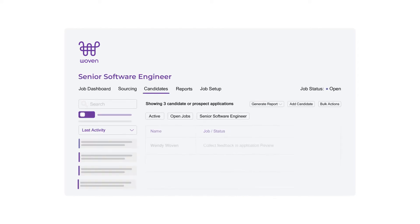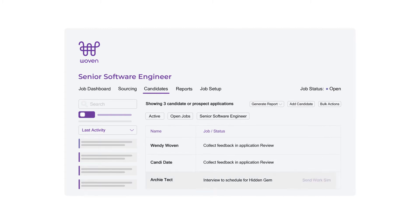Woven integrates seamlessly with your current ATS so you can easily send your work simulation to candidates.